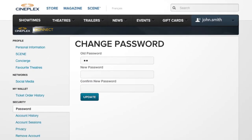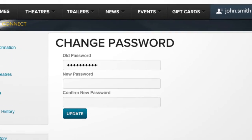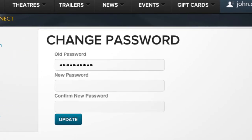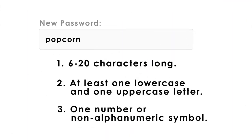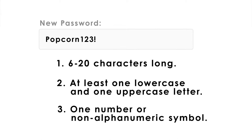Type your current password and then create a new one. Your password needs to be between 6 to 20 characters long and have at least one uppercase letter, one lowercase letter, and one number or non-alphanumeric symbol, like an exclamation mark.